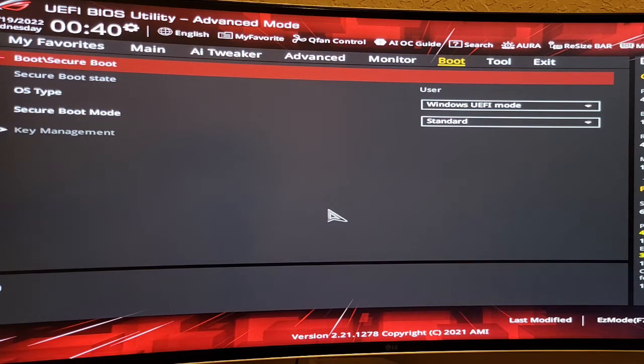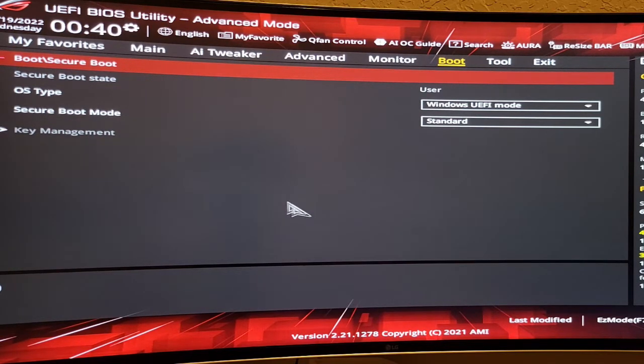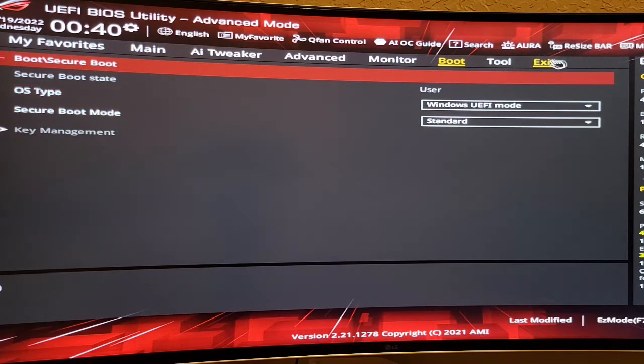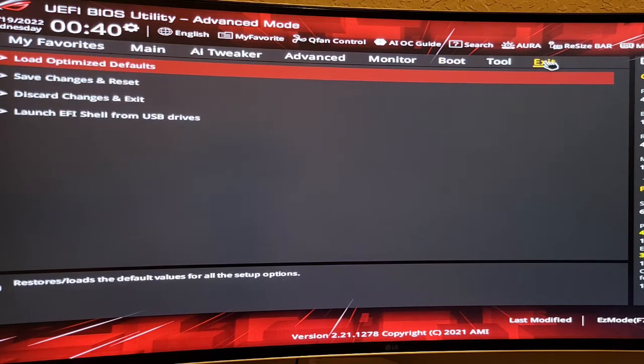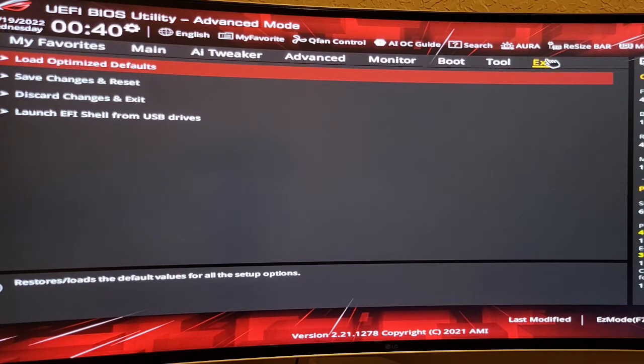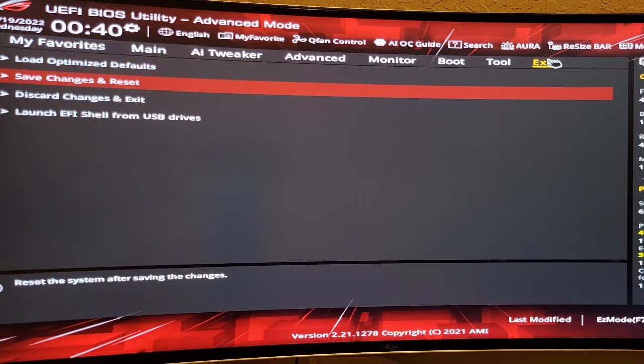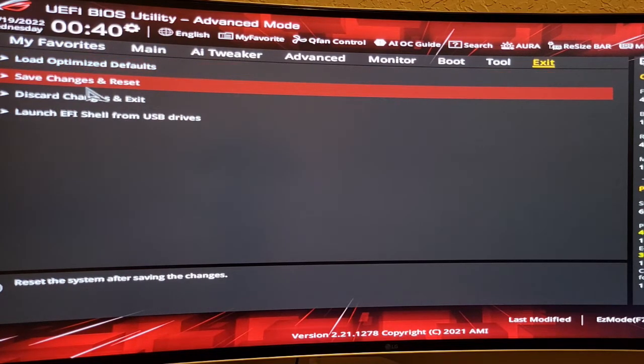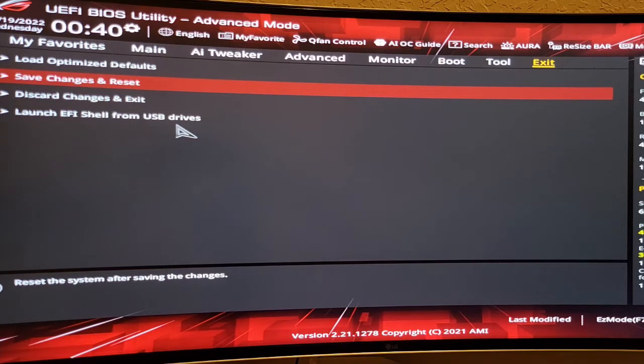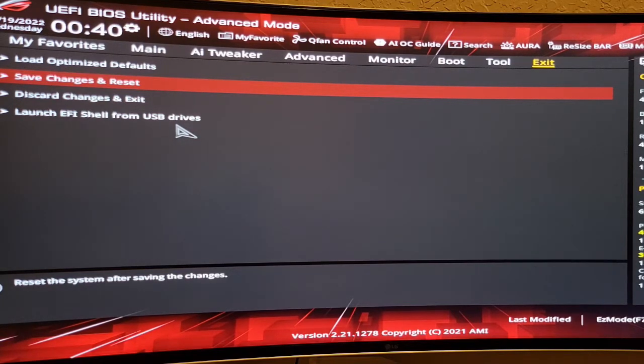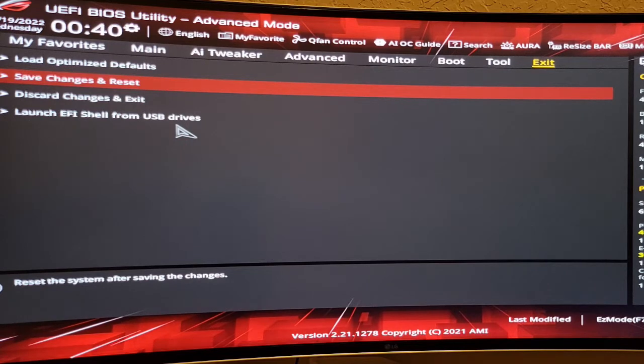But I encountered another problem. After changing BIOS, you go to Exit here, and go here: Save Changes and Reset. But my PC wasn't booting. It just kept coming back to this BIOS screen.